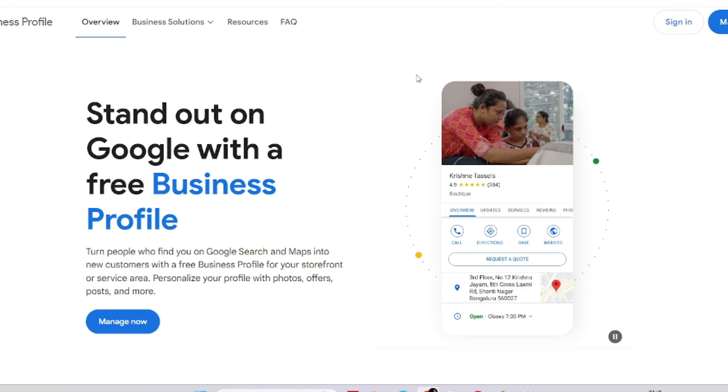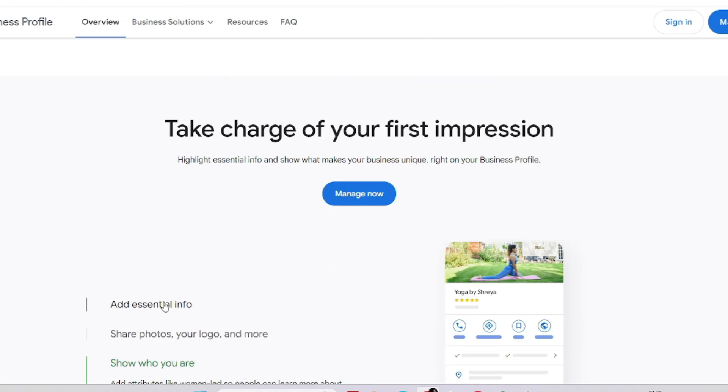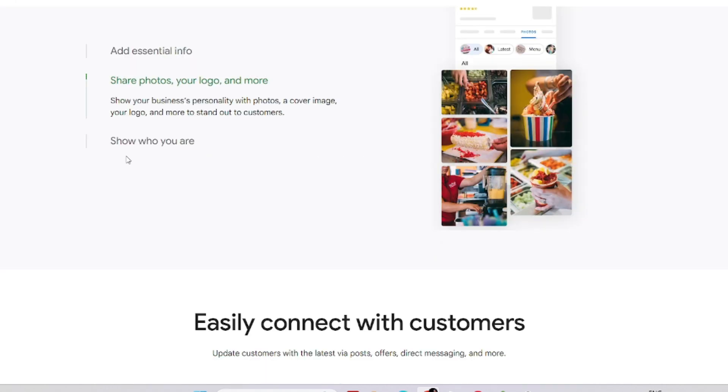If you complete your business profile, it will show like this on the right hand of the website. This profile is completely free, it's very easy to maintain, and it can be personalized. You can add your essential information, share your photos and logos, and show who you are.